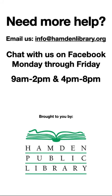That covers the basics of using Zoom on Apple iPhone. If you have more questions, feel free to email us at info at hamdenlibrary.org or chat with us on Facebook Monday through Friday between 9am and 2pm or 4-8pm Eastern.